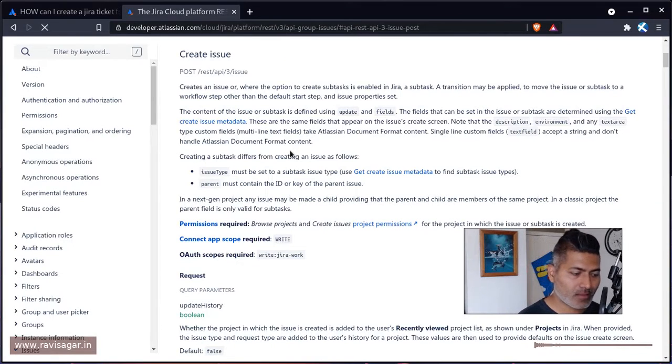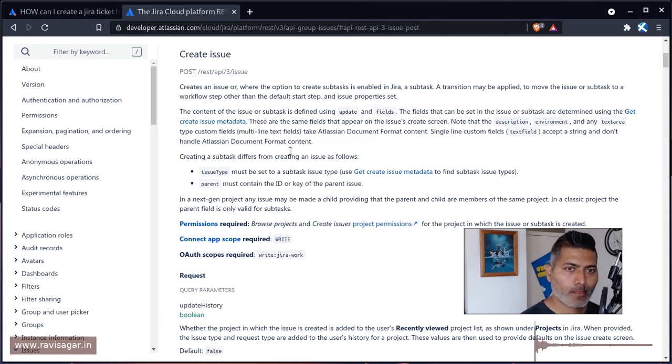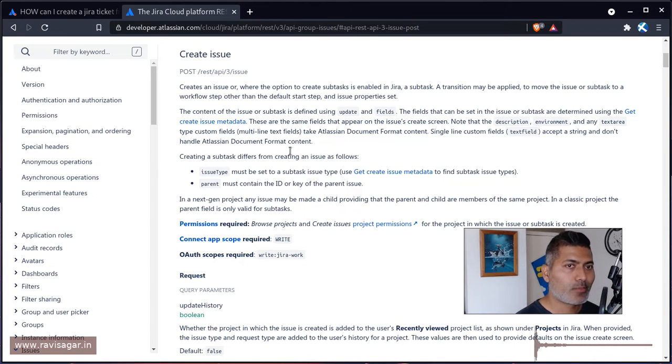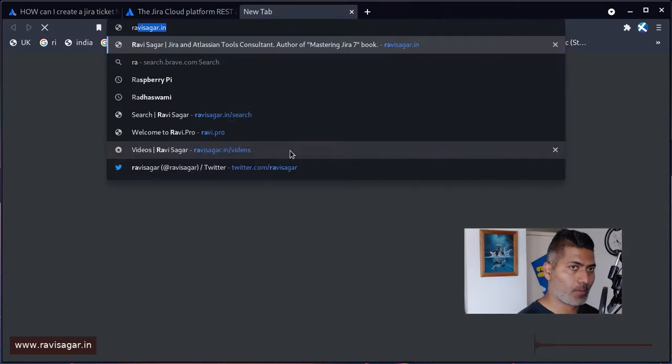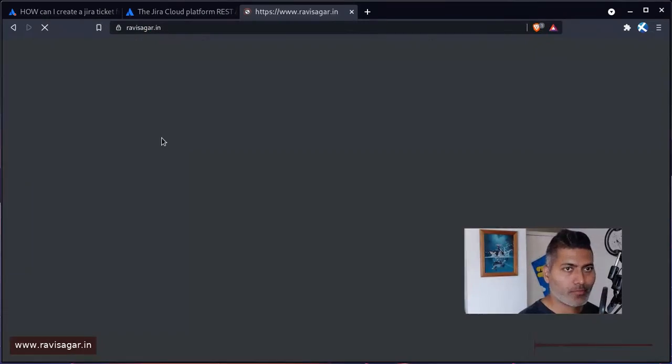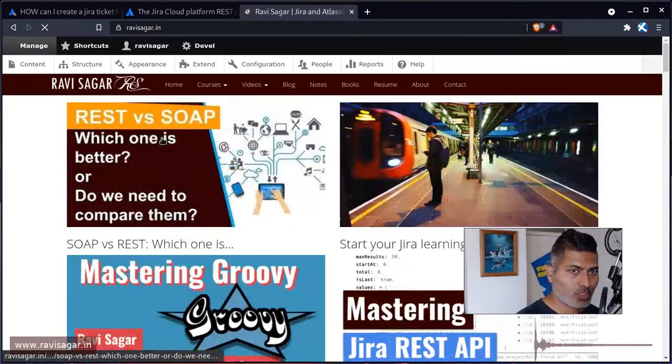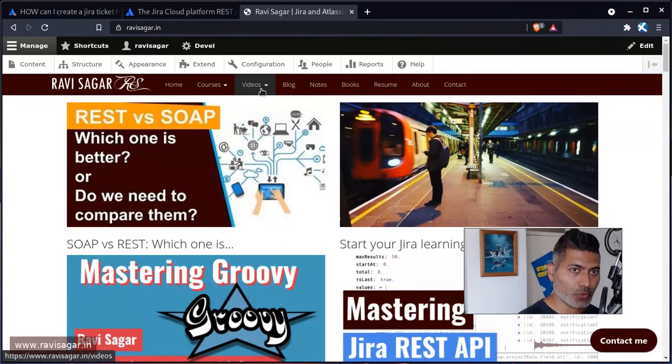And if you want to do it for your practice, then you can go to my website ravisagar.in and find a couple of posts talking about how to do this. So I'll probably show you. Just using REST API you can actually create an issue.